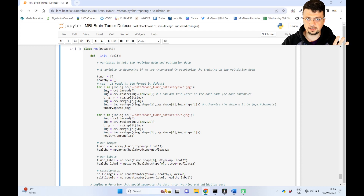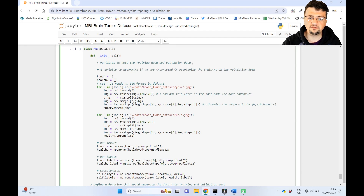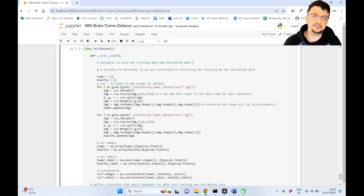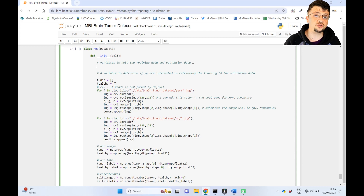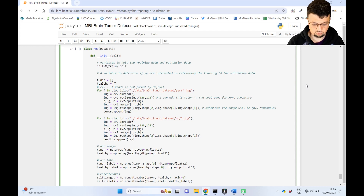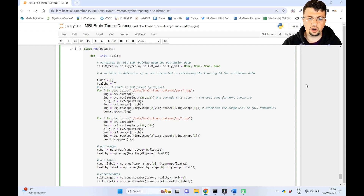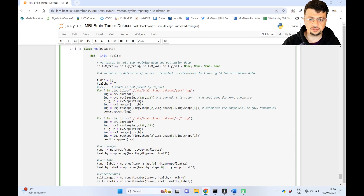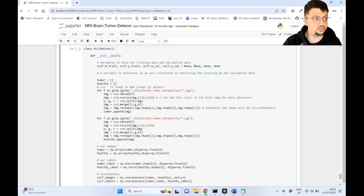Here is the brain MRI dataset class from the previous session. We need some variables to hold our training data and validation data — both the brain MRI images and their corresponding class labels. So I've defined x_train and y_train for the training images and labels, and x_val and y_val for the validation images and labels, all initialized to None.